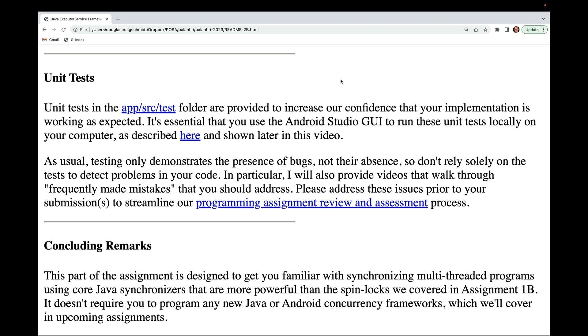Testing only demonstrates the presence of bugs but not their absence, so don't rely solely on tests to detect problems in your code. I'll also provide videos that walk through frequently made mistakes that you should address.